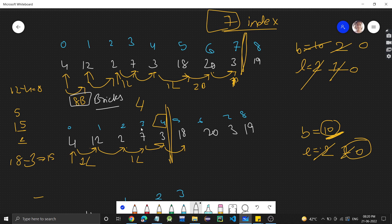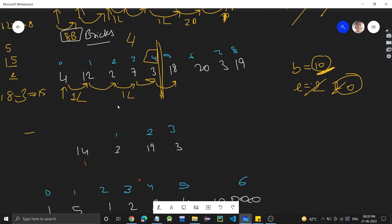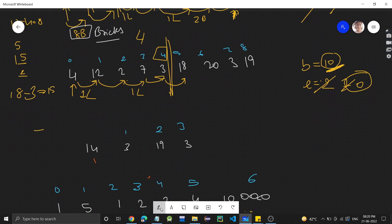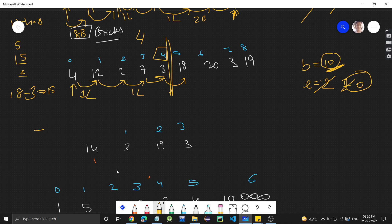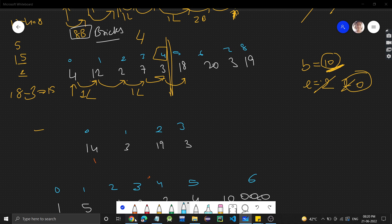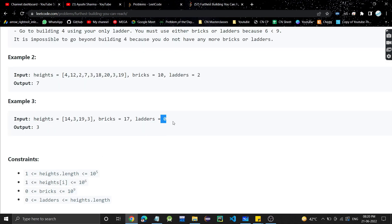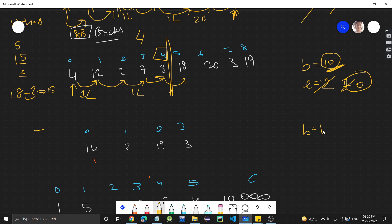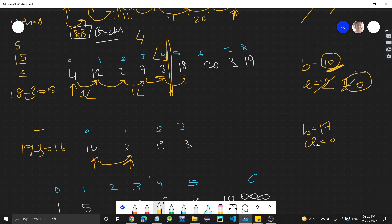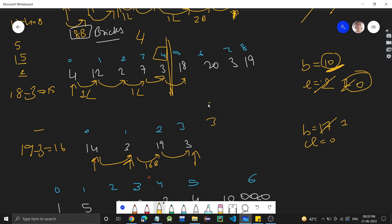Let's discuss one more test case to be completely clear. In the third test case, bricks are 17 and ladders are 0. From 3 to 19, we need 16 bricks and have 17, so one brick is left and 16 are used. From 19 to 3, height is smaller so we go directly. So index 3 is the output — the farthest index we can reach.